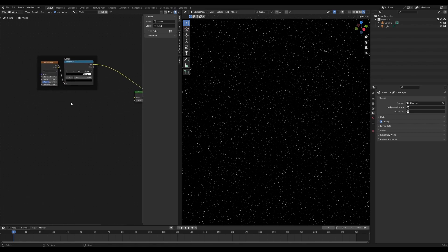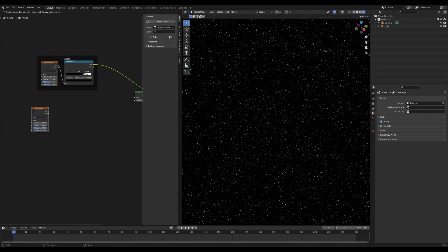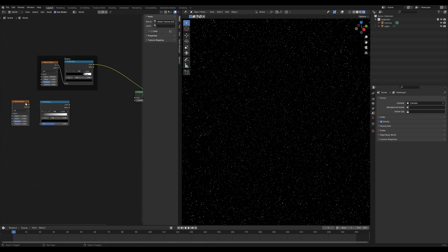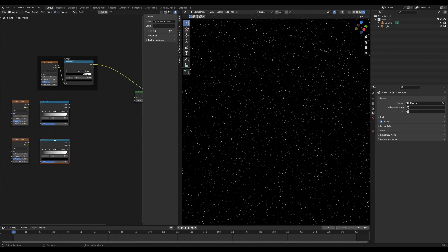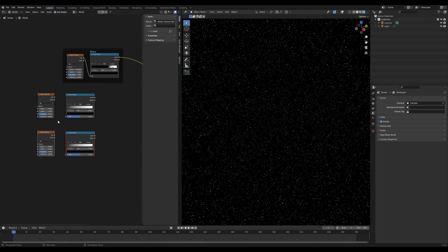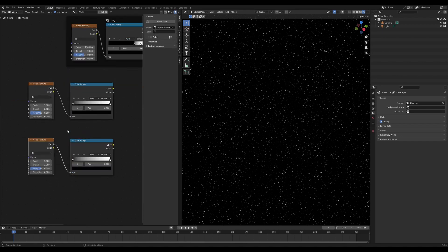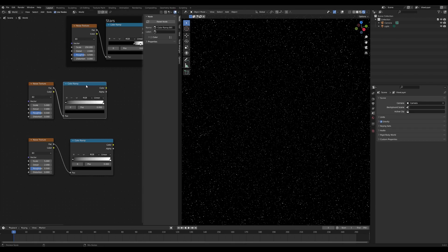From there we're then going to start adding in our nebula clouds and again we're going to have another noise texture. You'll see a common pattern here, and another color ramp. We're actually going to need two of those so I'm going to duplicate those shift D and then Y just to drag it down in the Y axis.